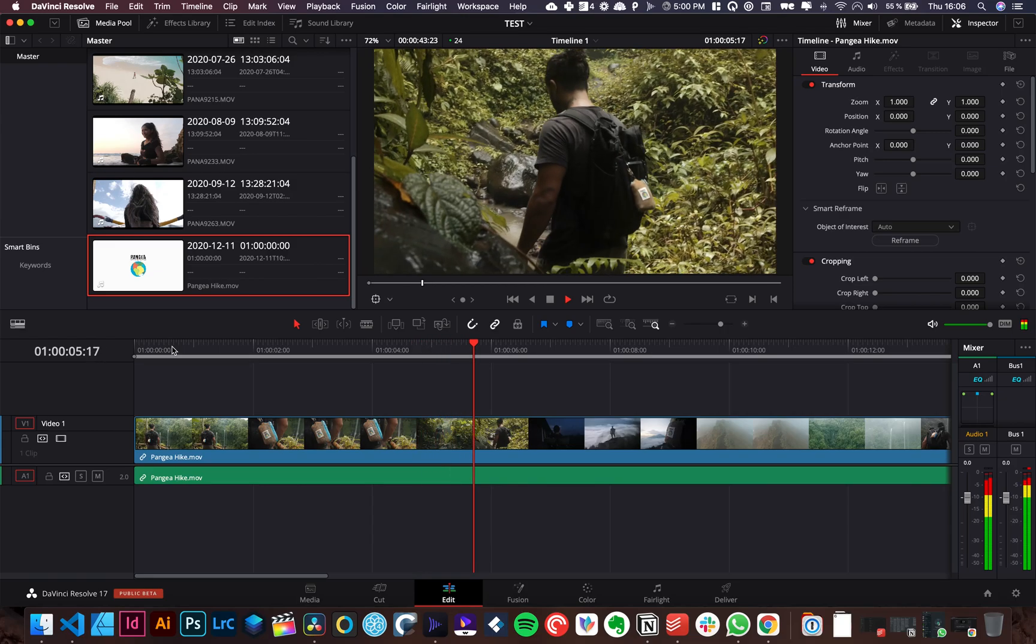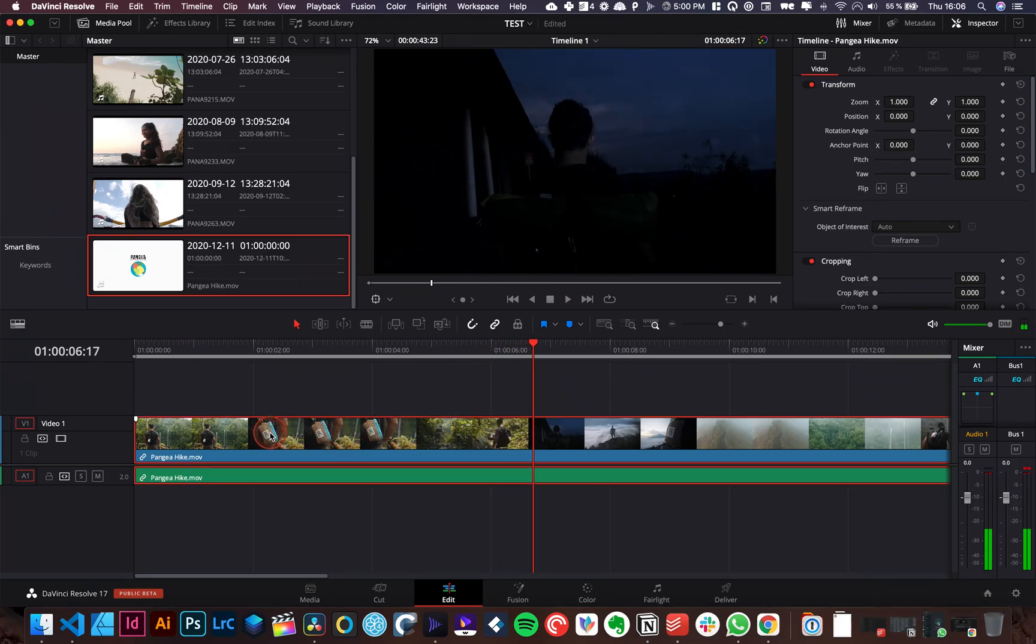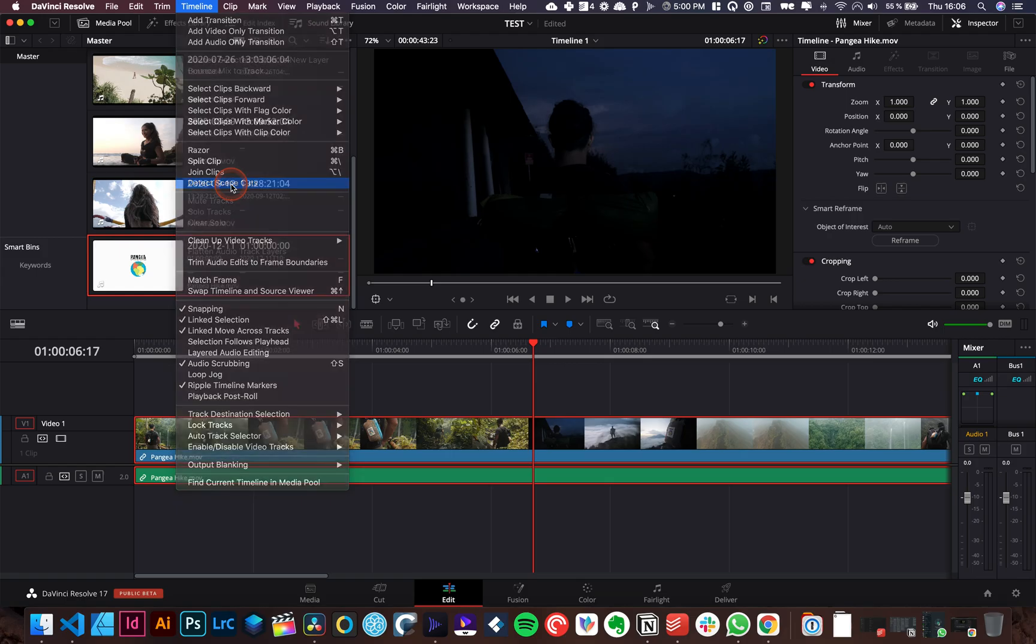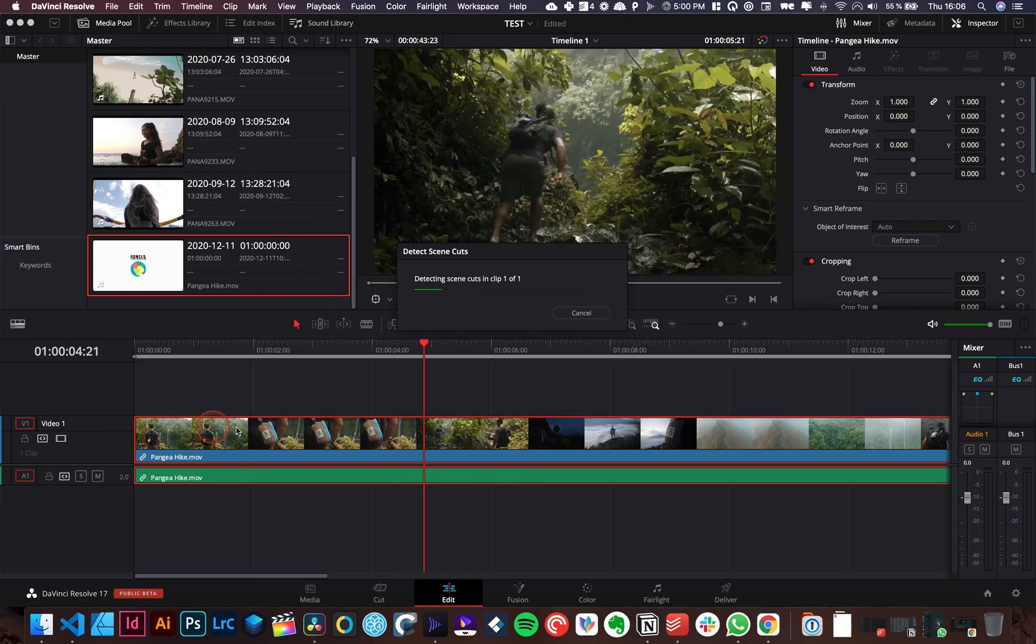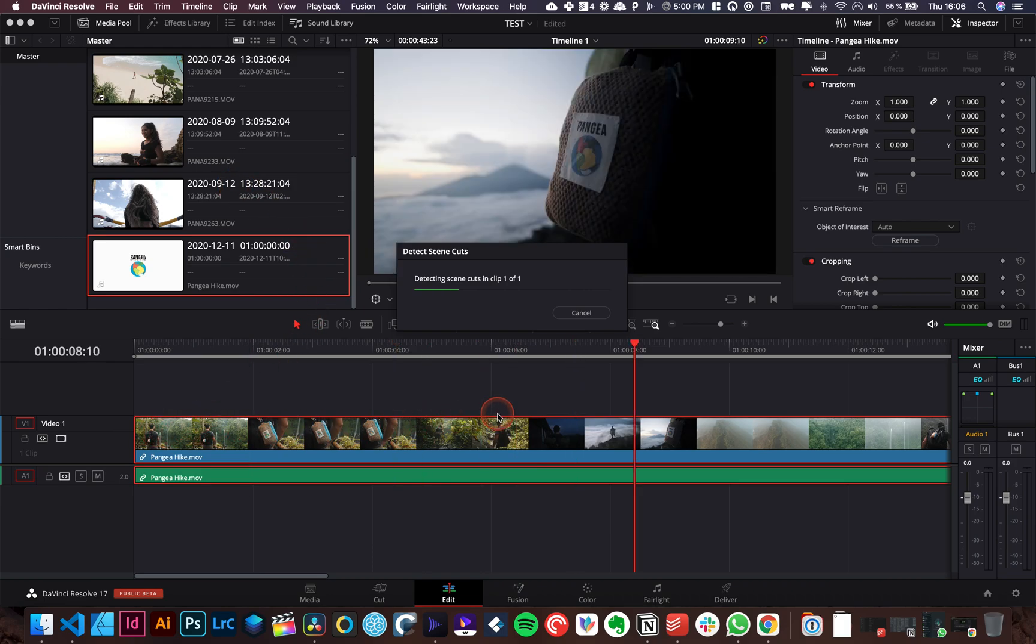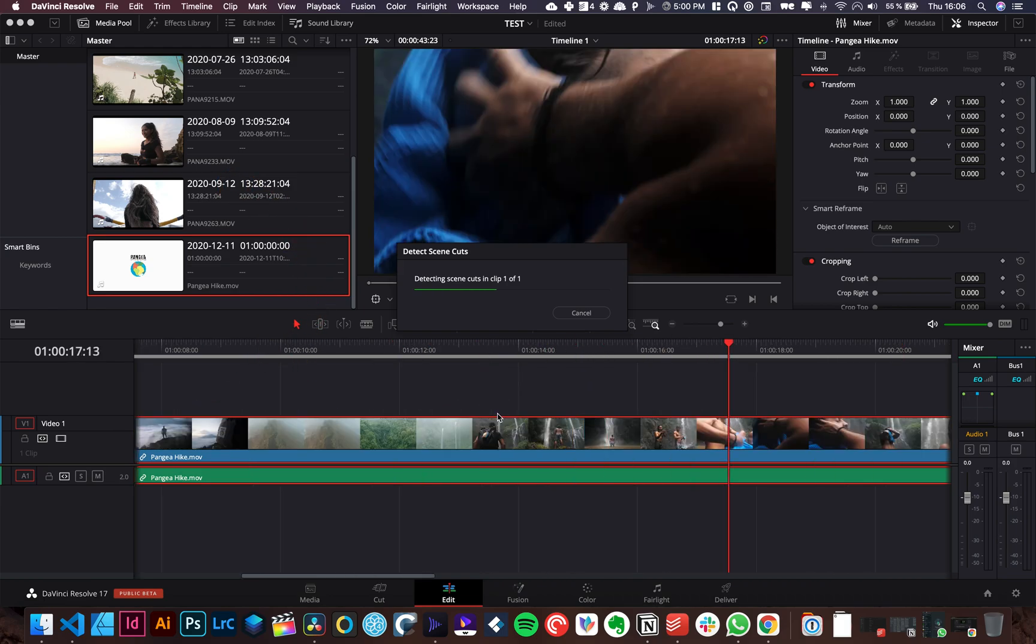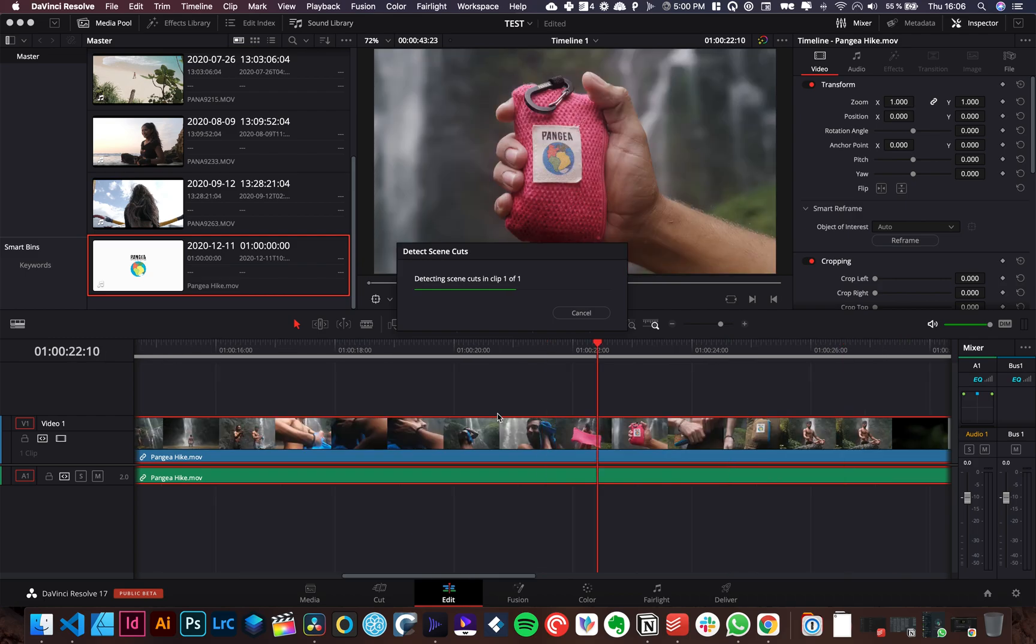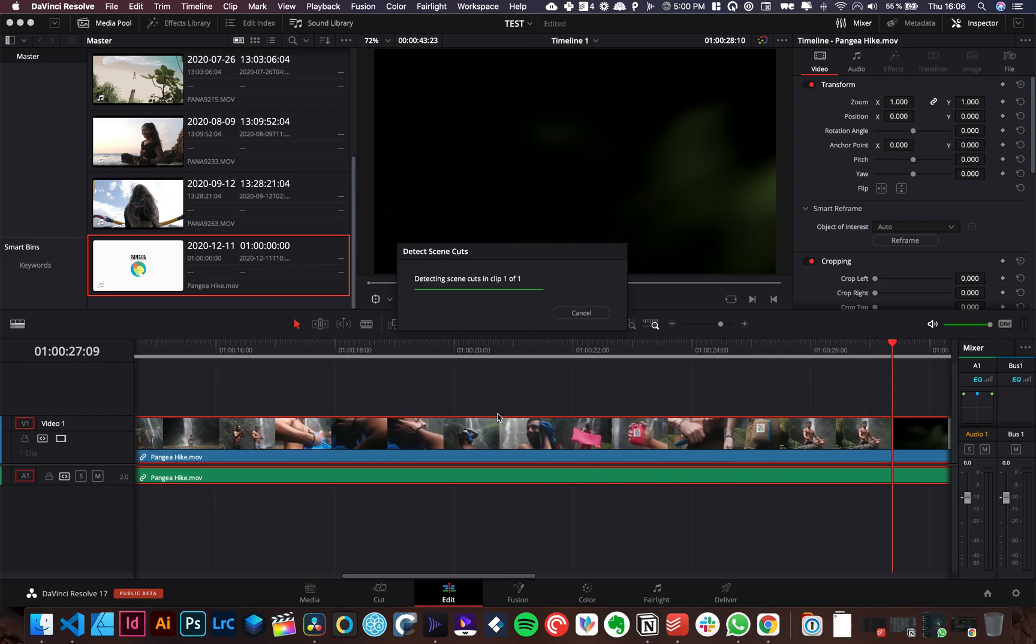So here I got multiple shots, obviously it's video, and what I'm gonna do is just select that clip and I'm gonna go over to timeline and I'm gonna go with detect scene cut and it's just gonna run through my timeline video and just make a cut every time there is a different clip, different scene.